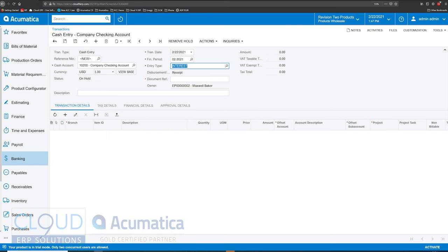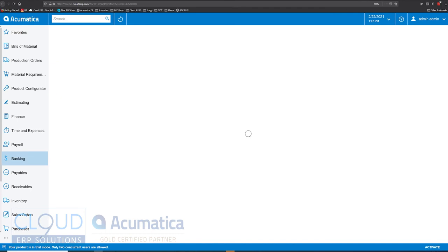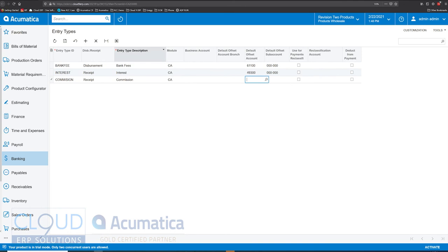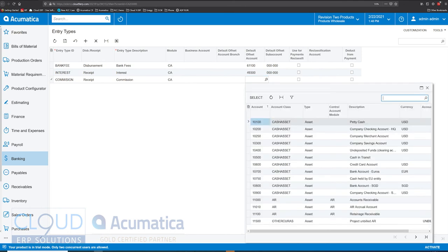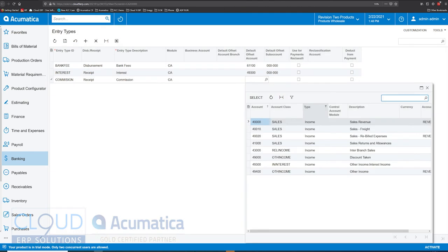We can override that later. We can go over to banking and create some new entry types. Maybe this is commission — maybe we have a company that we work with that we're associated with, and as we resell or refer their products, they'll give us a commission and just send a check with no invoice. Here is where you'd set the default offset account, meaning the GL account we're going to record offset against the cash. This is going to be income, so we'll filter our income accounts and select other income.